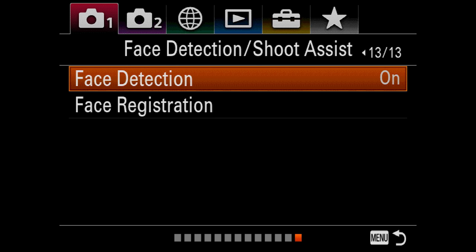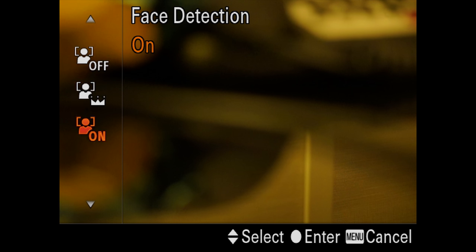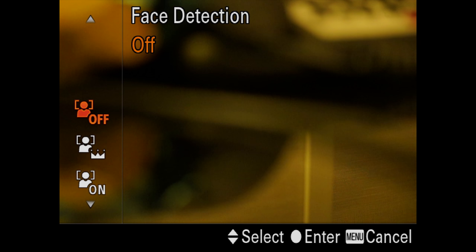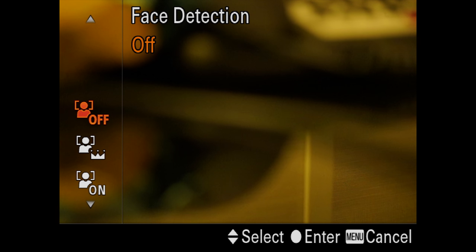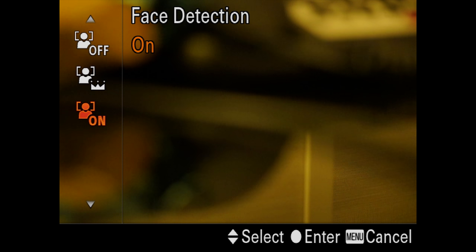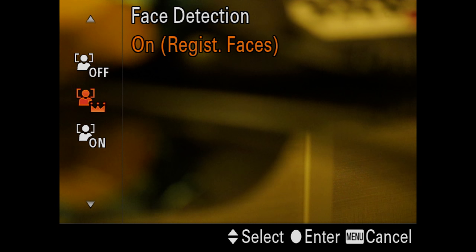Next, we're going to go all the way to 13, and 13 is going to give us face detection. Now this is going to be off when it comes out of the box, but we're going to turn face detection on.